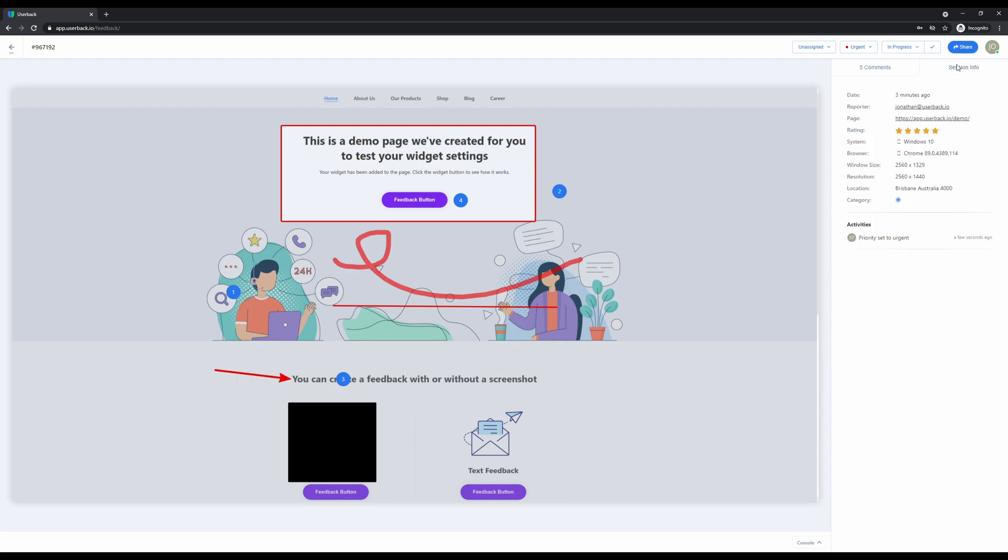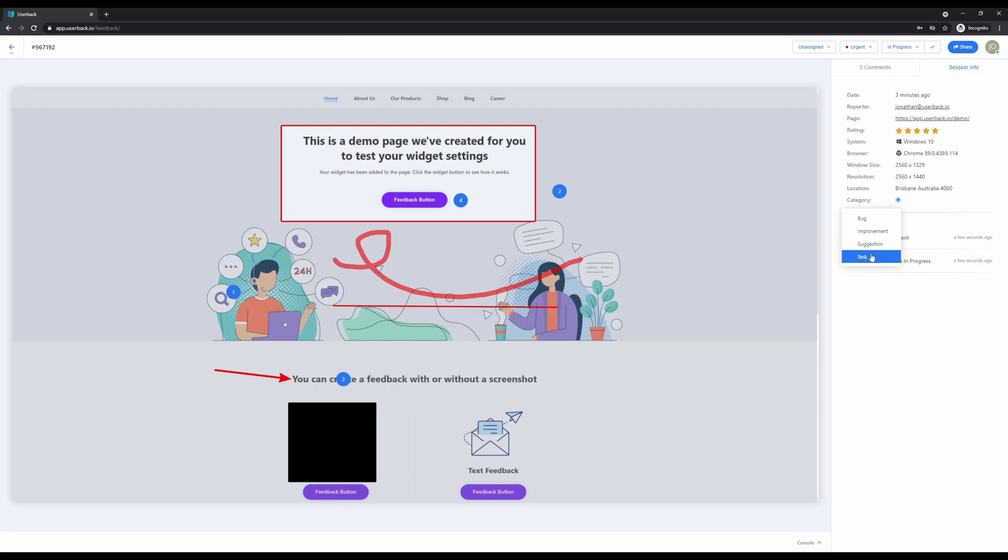We also receive additional session info of the feedback reporter such as their system that they're using, the browser, the window size and resolution they have. We can also come in here and categorize the feedback. For example, this is a task for the changes that need to happen. Feedback can also be shared and be made publicly available so you can share it with your team and ask them to chime in on the feedback and comments made by the reporter.